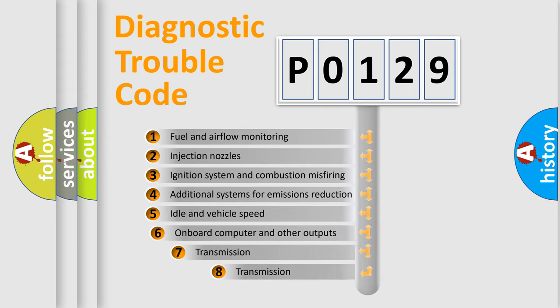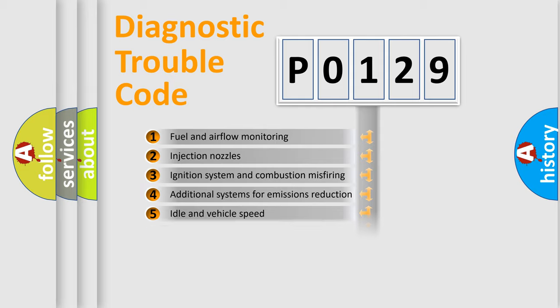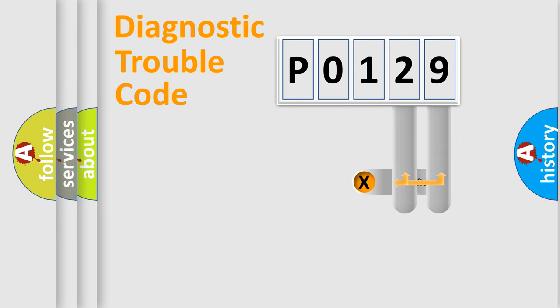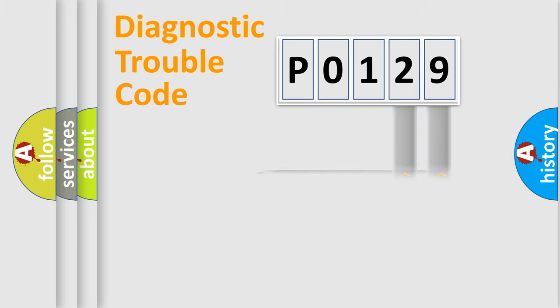The third character specifies a subset of errors. The distribution shown is valid only for the standardized DTC code. Only the last two characters define the specific fault of the group.